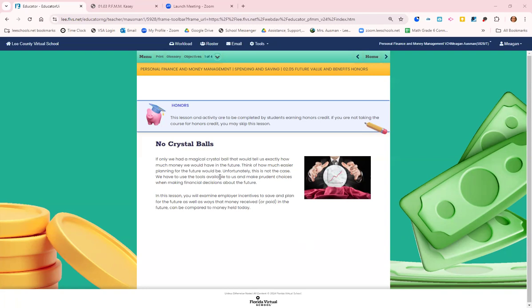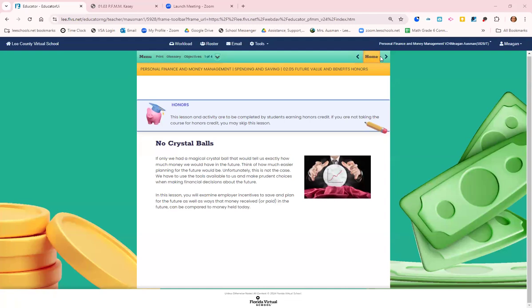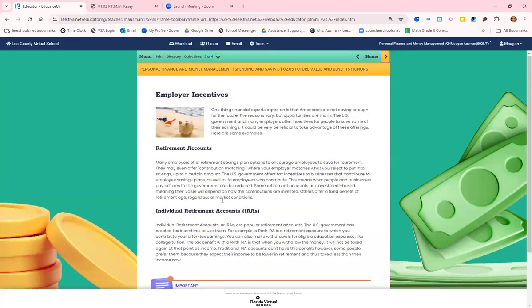Of course, we cannot see into the future. We don't know what's going to happen. So with that being said, we need to plan for the future. One thing that financial experts agree is that Americans typically are not saving enough for the future.